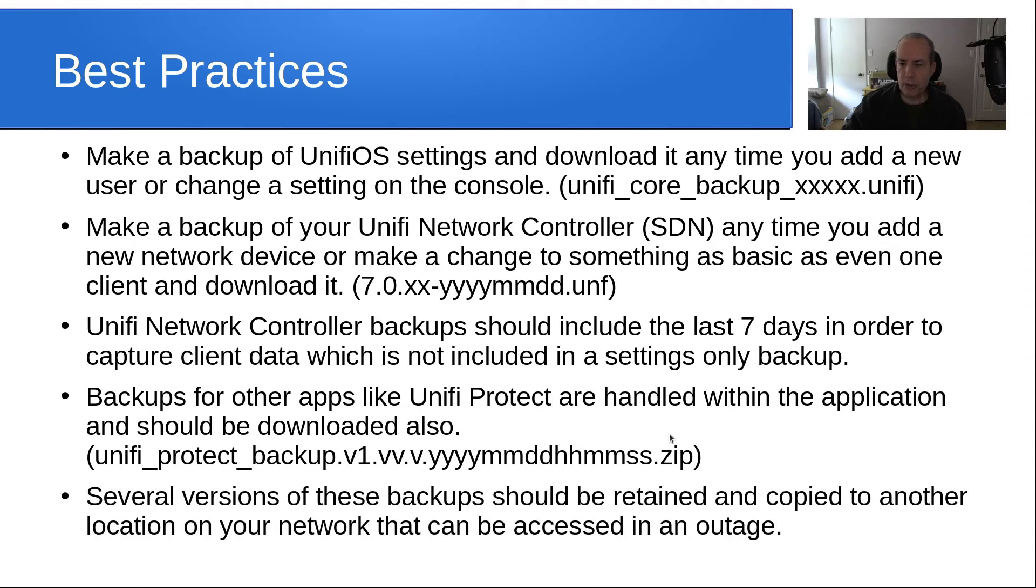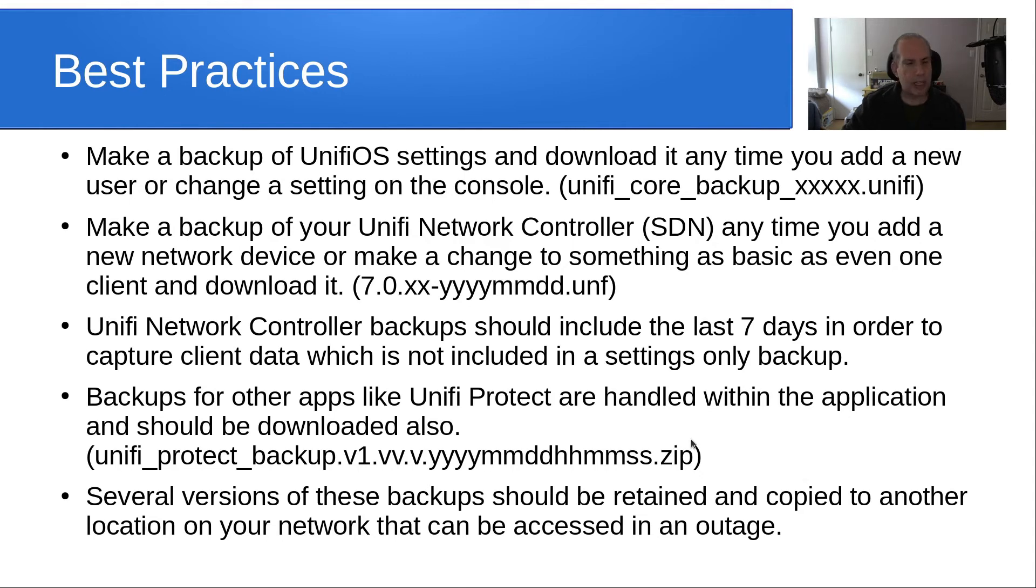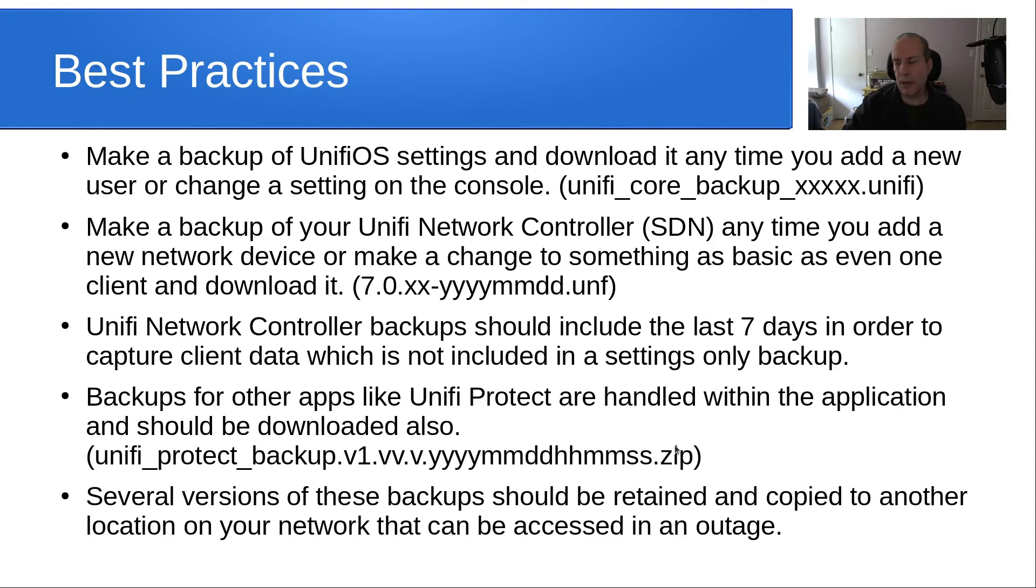Several versions of these backups should be retained and copied to another location on your network that can be accessed in the event of an outage. In the event of an outage, you're going to want to be able to restore these things. By all means, download them and store them on your regular daily driver PC, but also you might want to store those things off to another server or NAS someplace as an important backup.